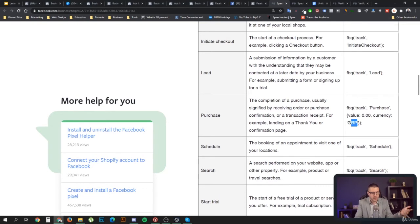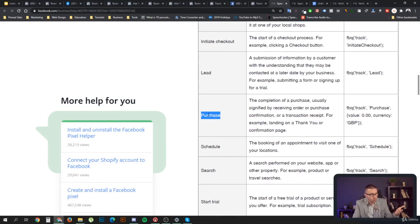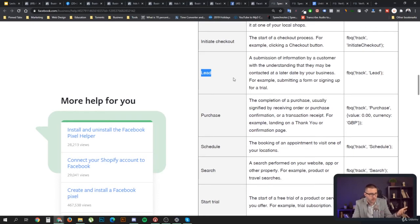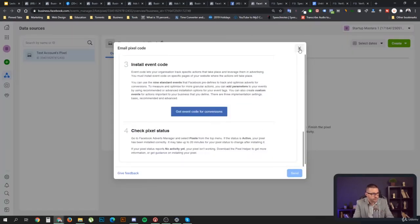Once that happens, Facebook tracks a real Purchase event. If you set up your campaign to optimize for Purchase events, Facebook will try to find people more likely to complete that goal. If you set Lead as the objective, Facebook will find people who complete that objective in similar situations. That's why using standard events is much better than custom conversions.